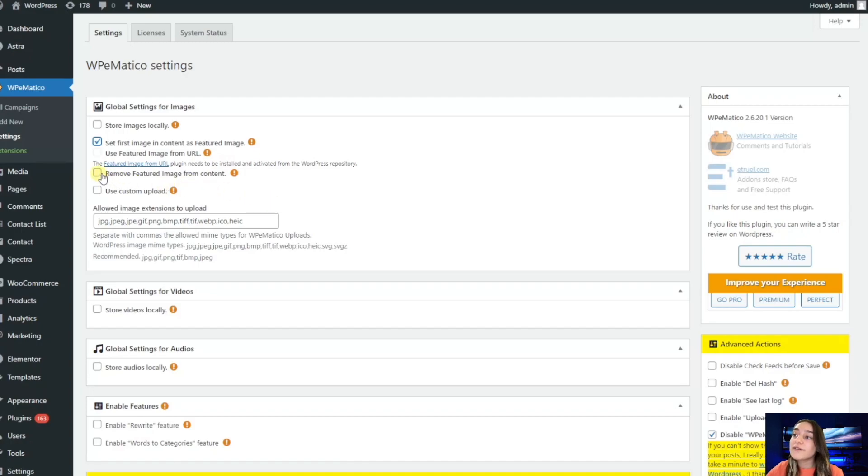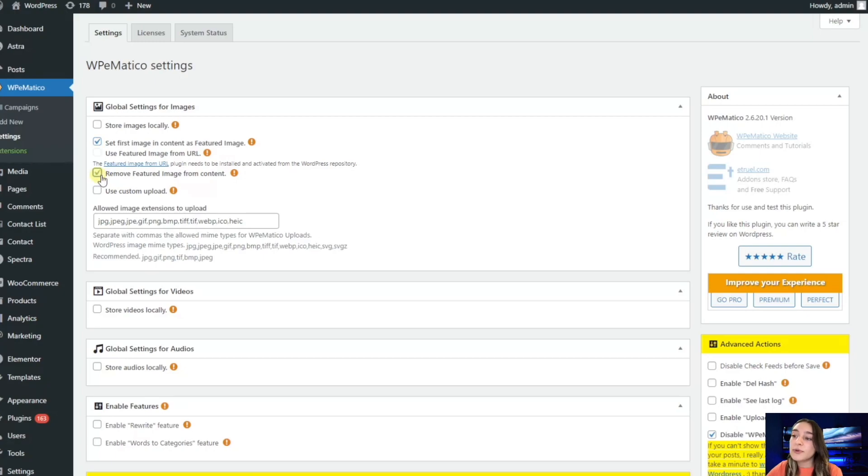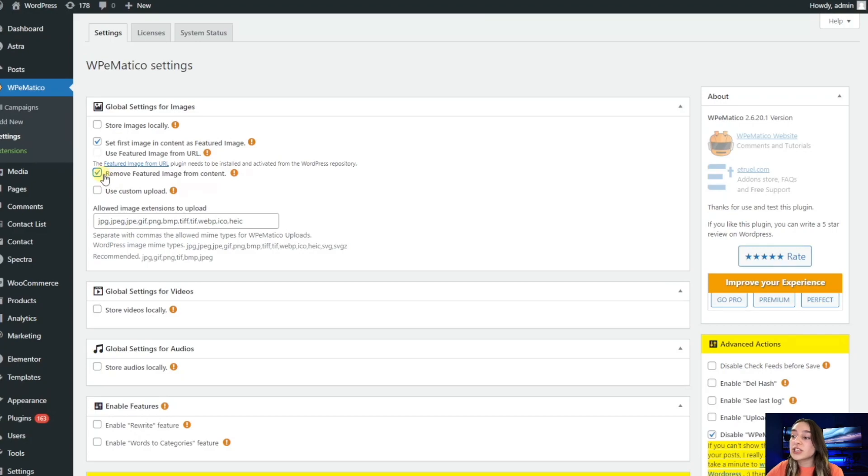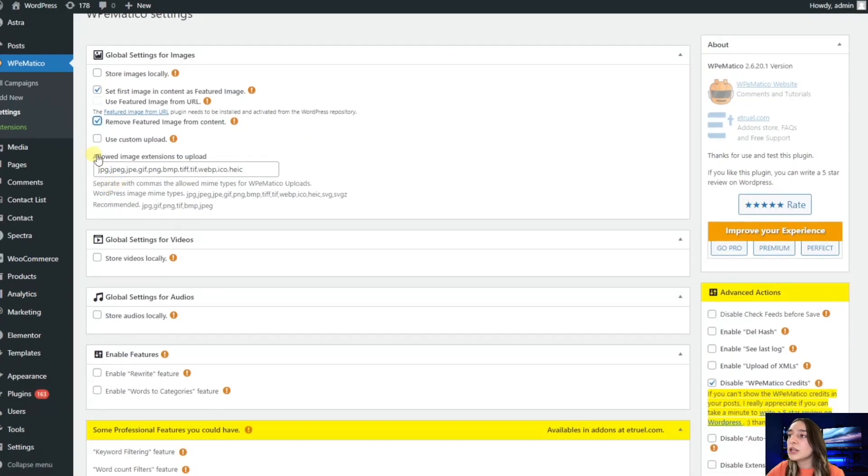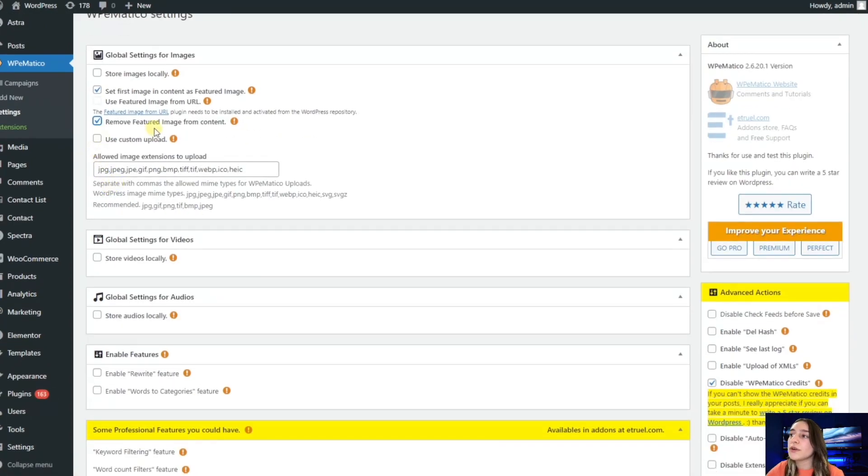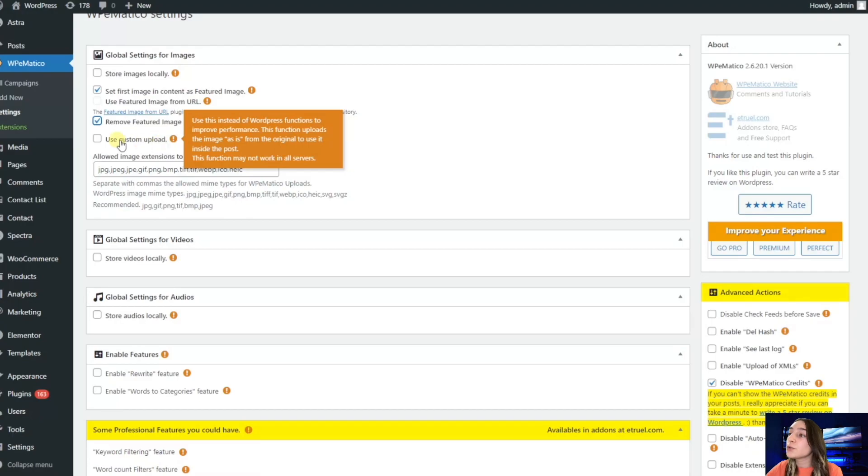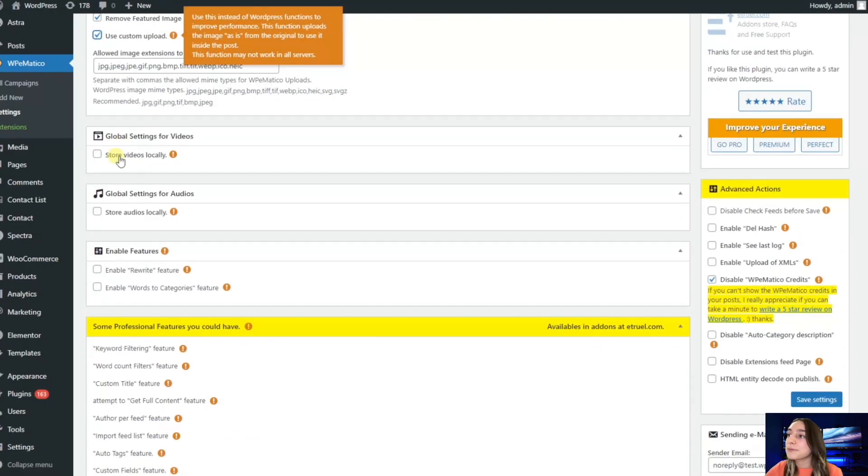Here we've got remove featured image from content. Let's enable this; it works in case your featured image is displayed twice. We also have use custom field, which you can use instead of WordPress functions to improve your performance.